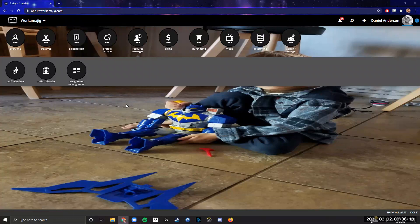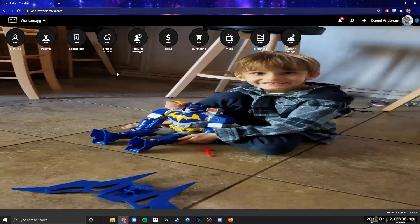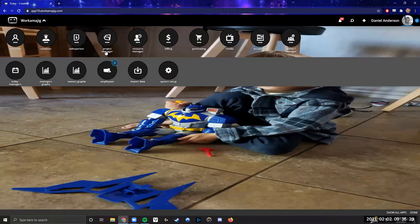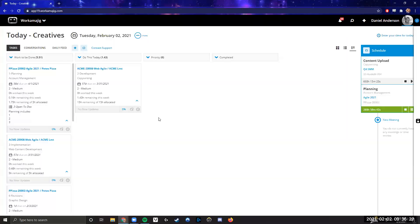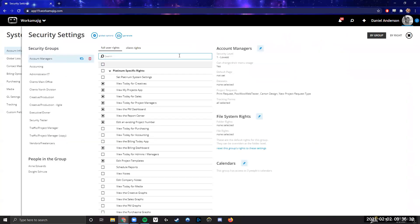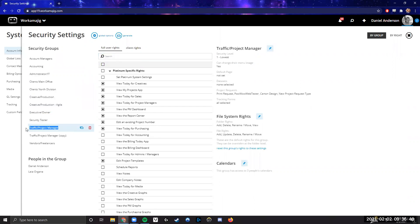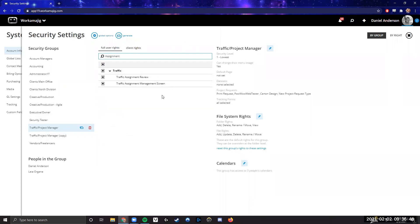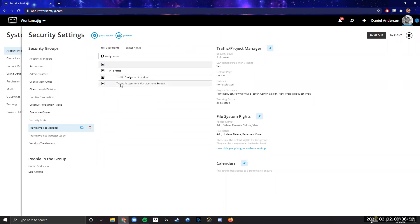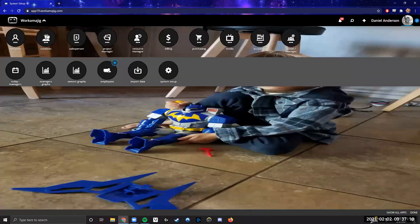Let's start with some housekeeping. The assignment management tool is off by default, and the Creatives Today page also has a tile view that's off by default. If we go into system setup and look at the security rights, that's typically what's preventing this page from showing up. Select the security group you want — for example, your project managers — then type in 'assignment.' The specific right you're looking for is 'traffic assignment management screen.' This is the one that actually unlocks that screen for whatever security group. If you're not seeing it, that is almost certainly the reason why.